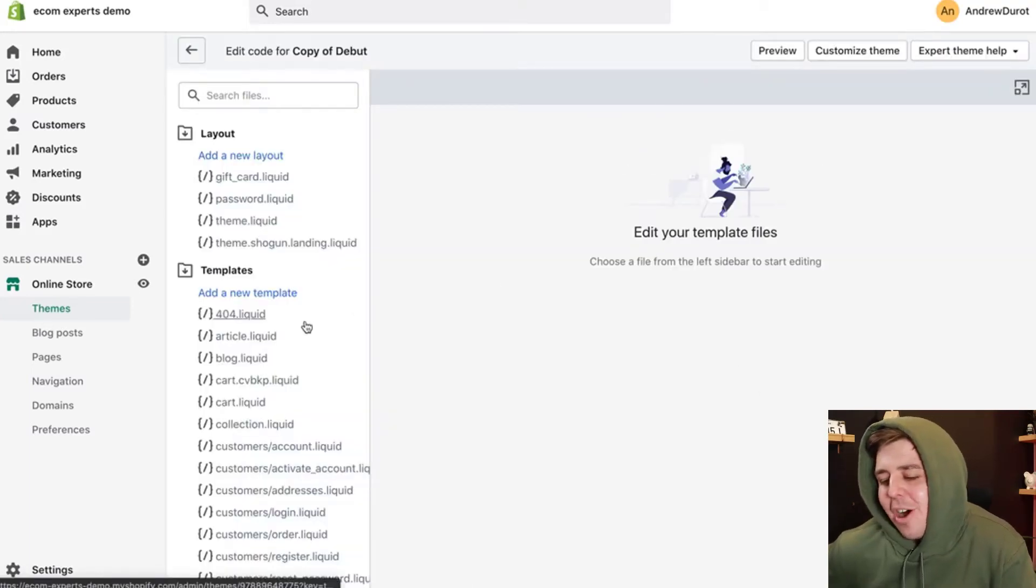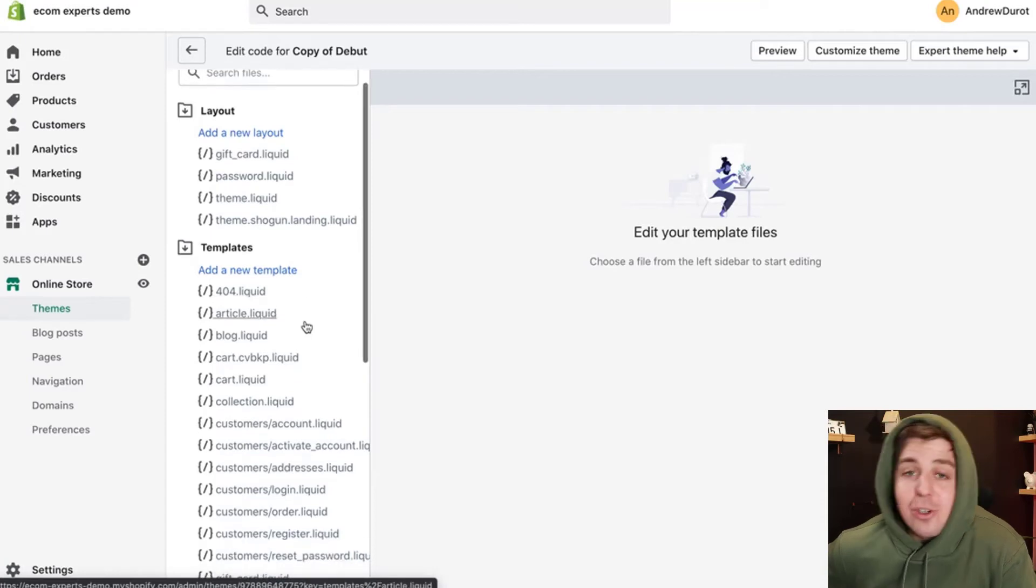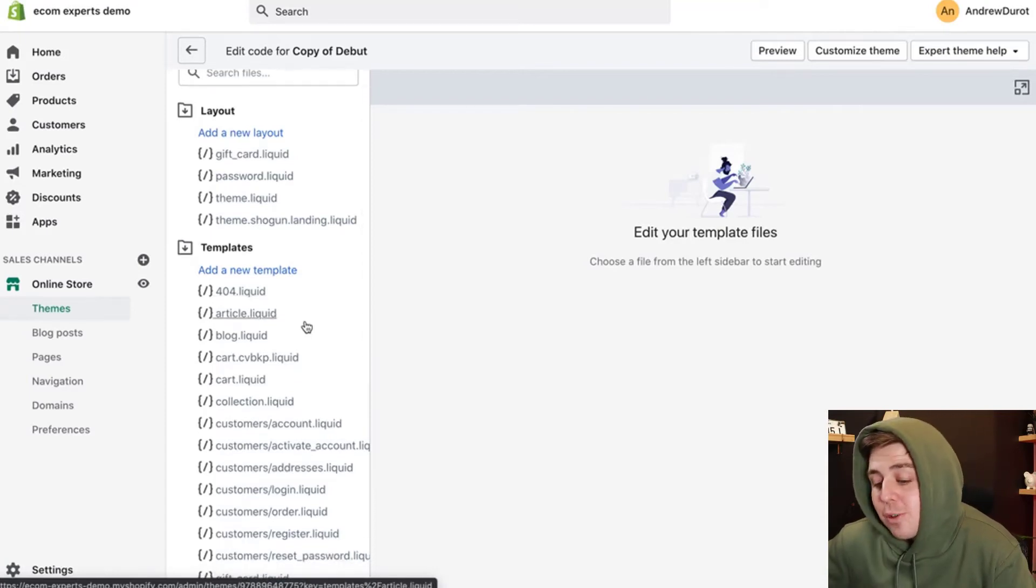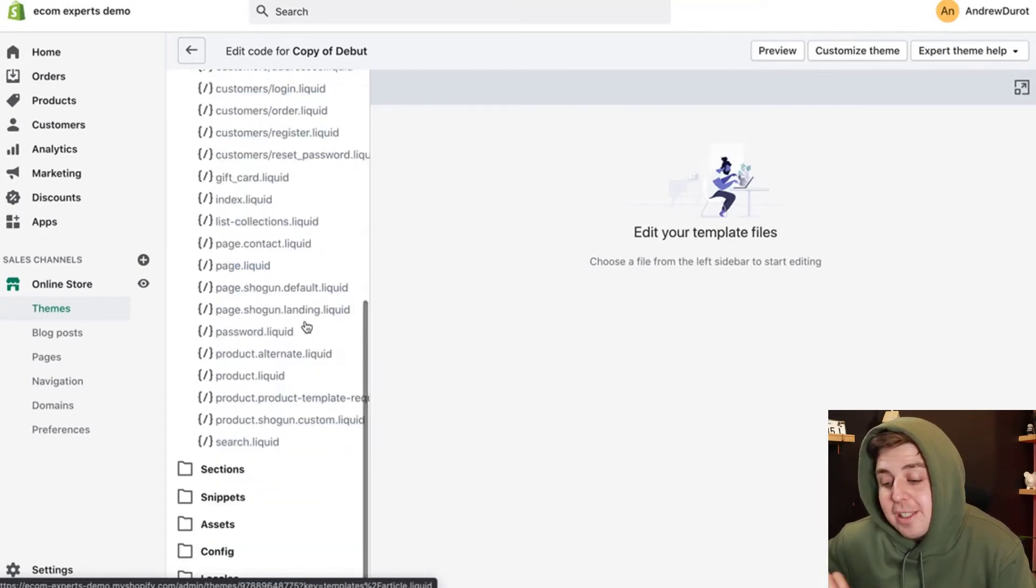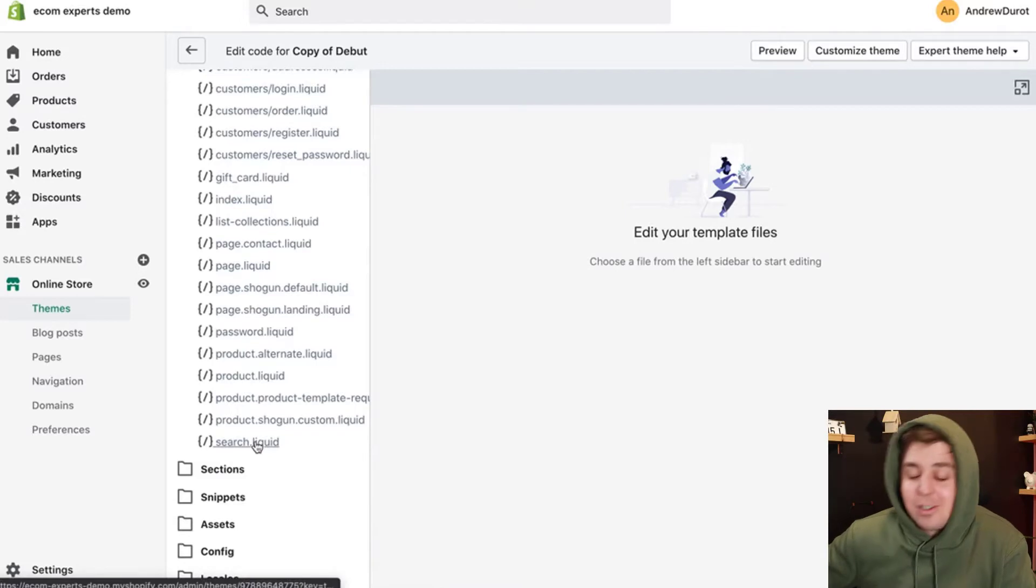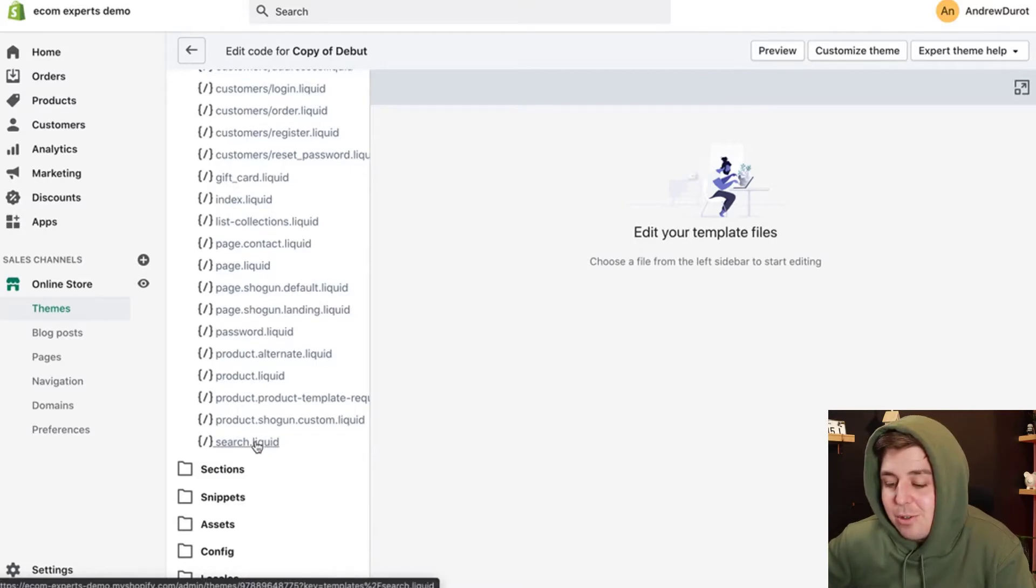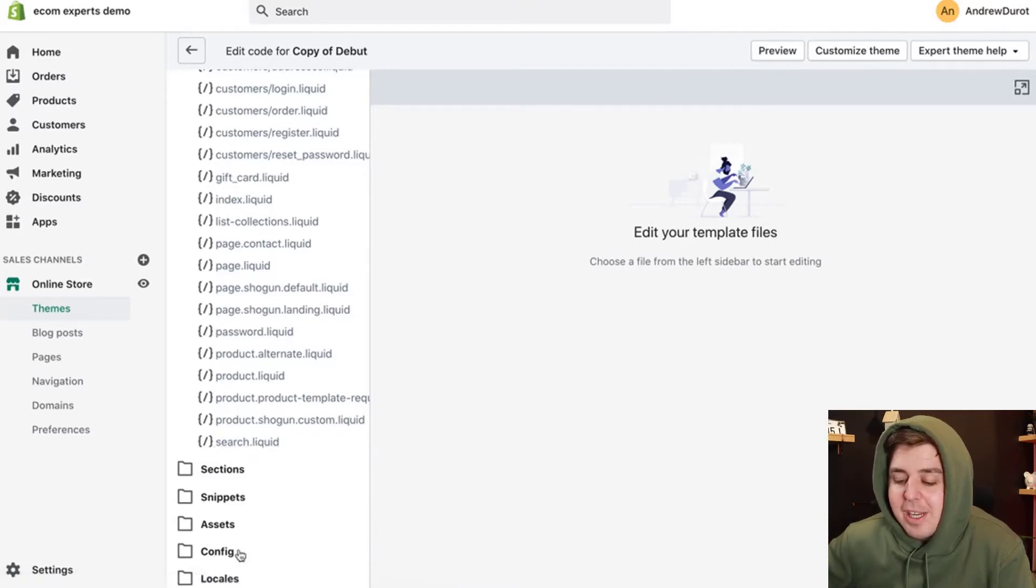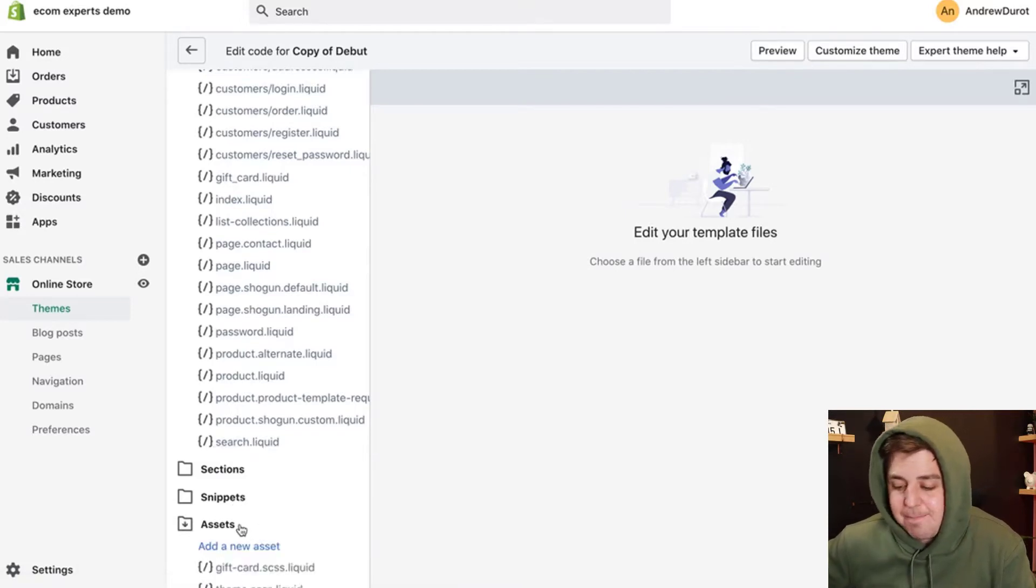This is to make sure you have a backup in case you screw something up. You don't have to call a developer. You can just revert to the old version that still works fine because you haven't touched it. Once that is done, we're going to go into the code. So we click on actions, edit code. Welcome, welcome, bienvenue on the code side of your Shopify store.